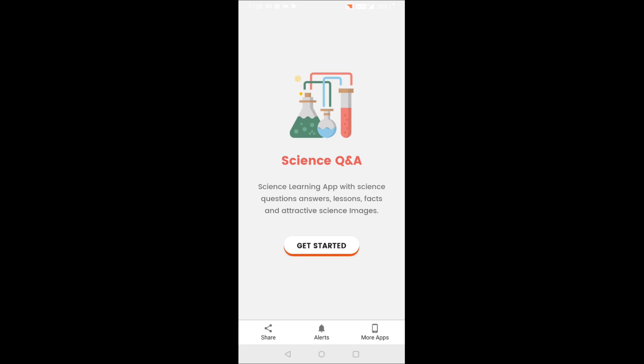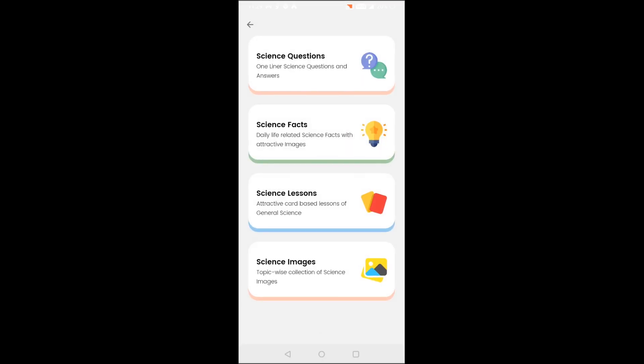Hello friends, today I will tell you about Science Question and Answers app. It's an interesting app that can be used to learn science in a fun way. This app contains science question and answers, lessons, science facts, and science images with explanation.